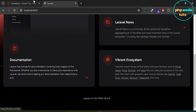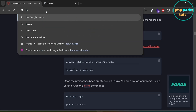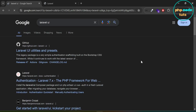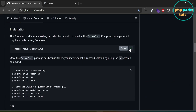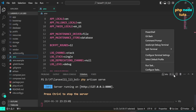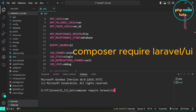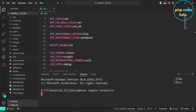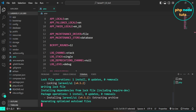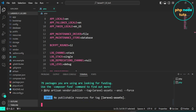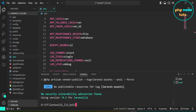Now let's install Bootstrap using the Laravel UI package. In Google, type Laravel UI and press Enter. Click on this link. Click here to copy this command. Open a new terminal, paste the command and press Enter. The download may take some time depending on your internet connection, so please be patient. The Laravel UI package has been installed.